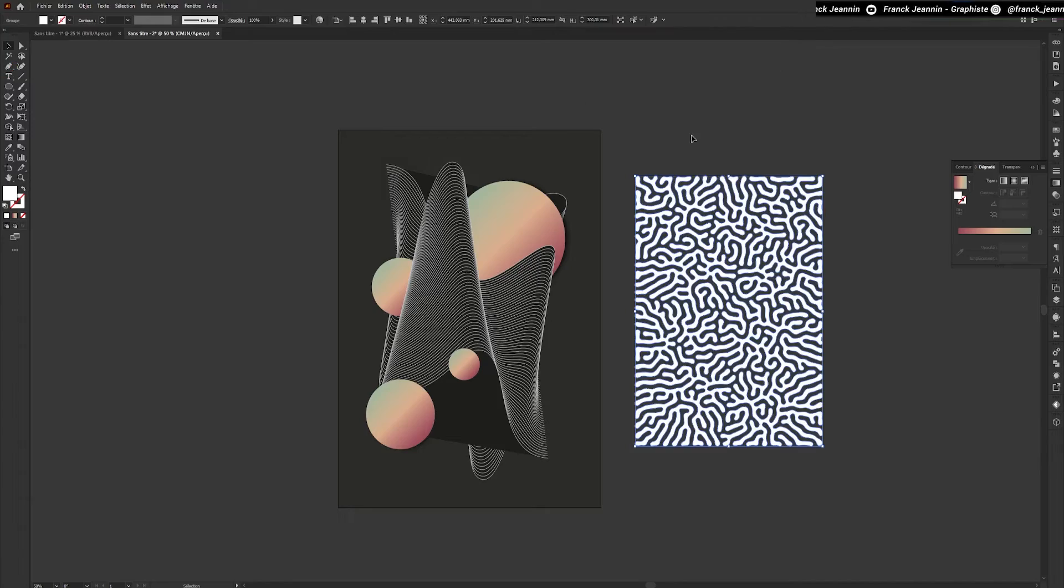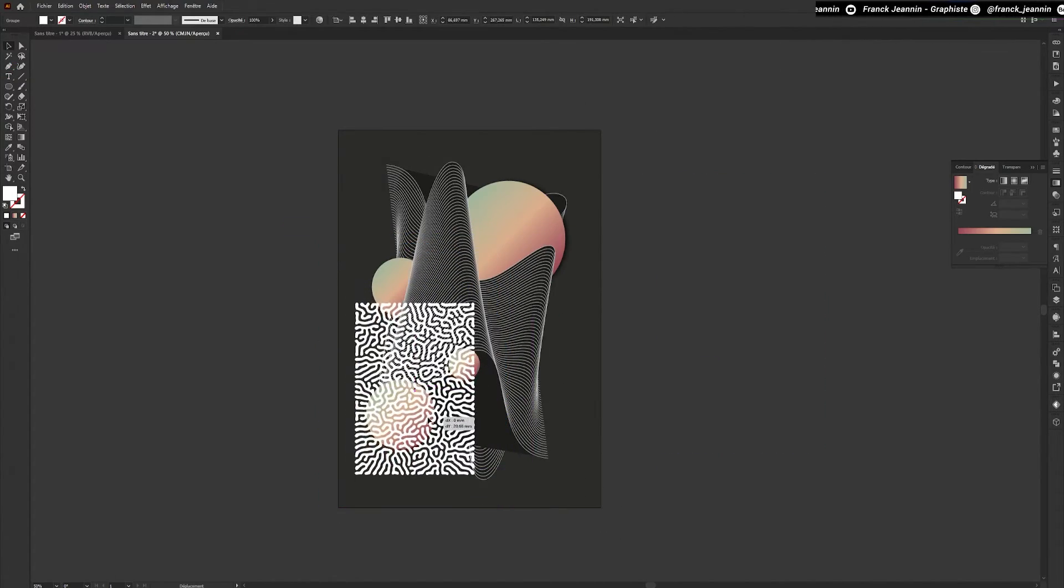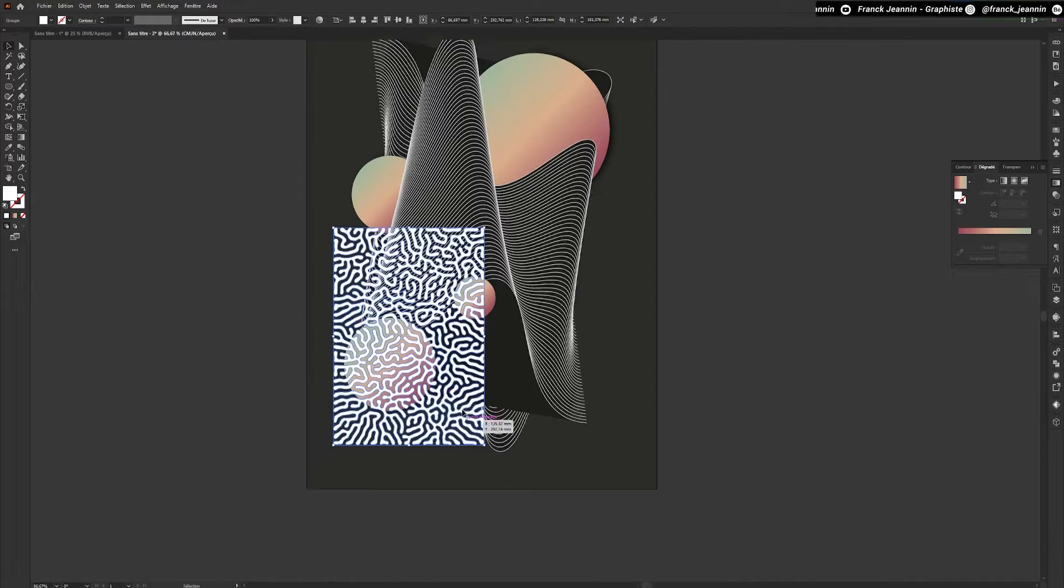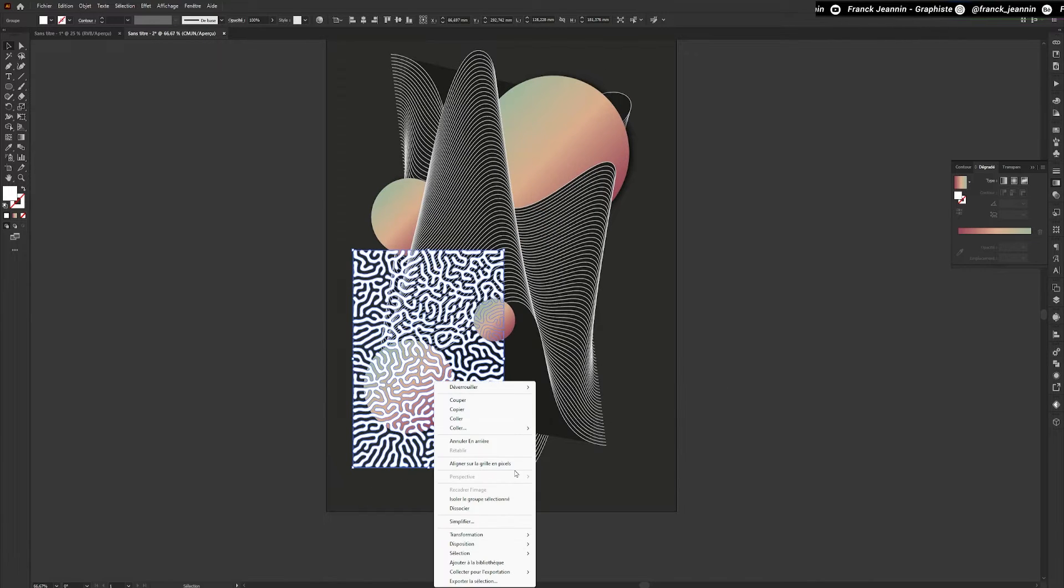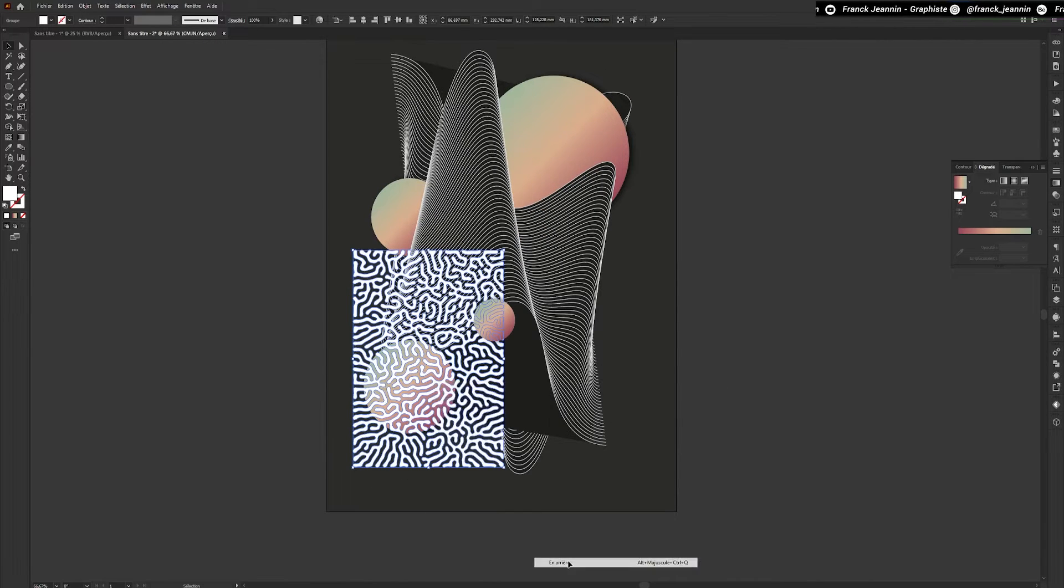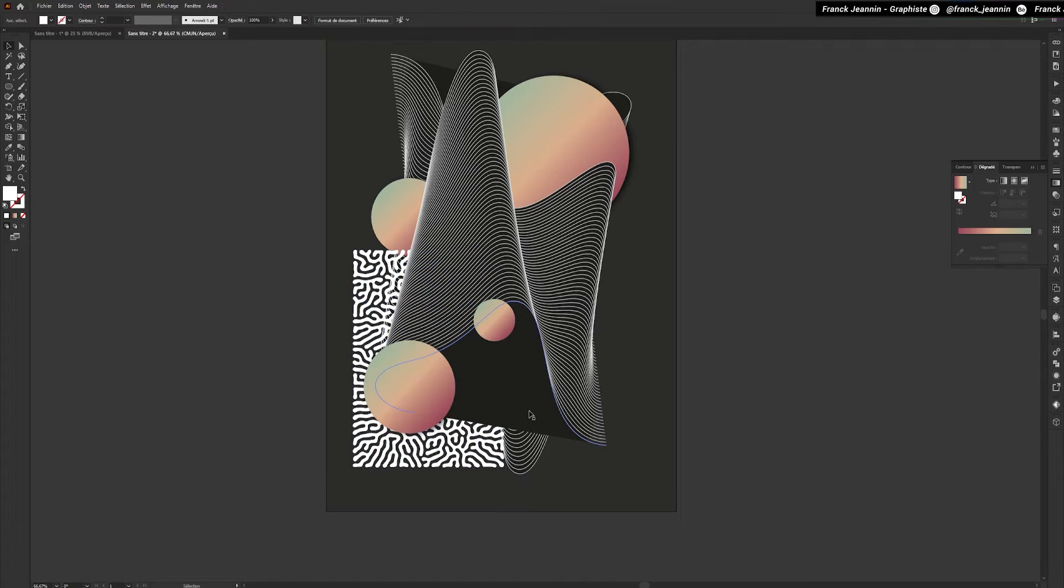Once imported, I'll position it where I want. I'm going to duplicate this shape and put it on its side.